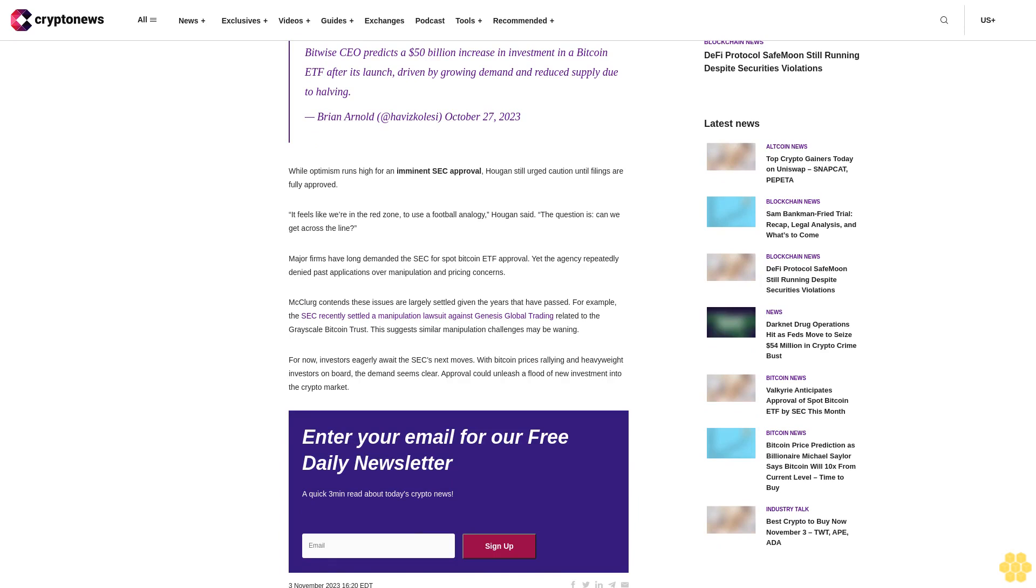Bitwise CEO predicts a $50 billion increase in investment in a Bitcoin ETF after its launch, driven by growing demand and reduced supply due to halving. Brian Arnold at Haugen, October 27, 2023.